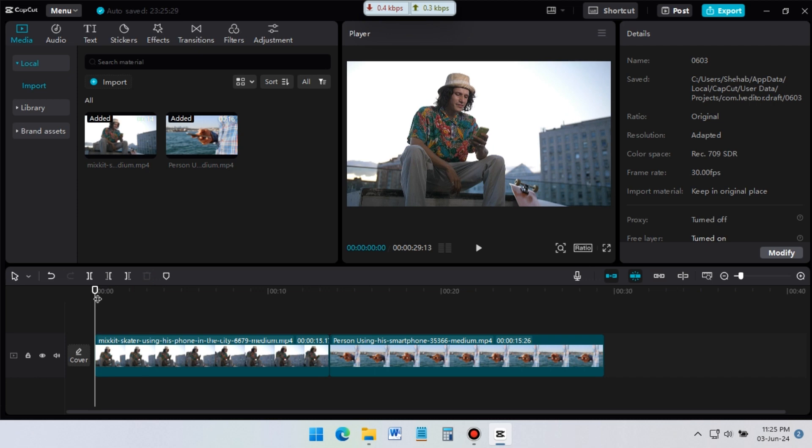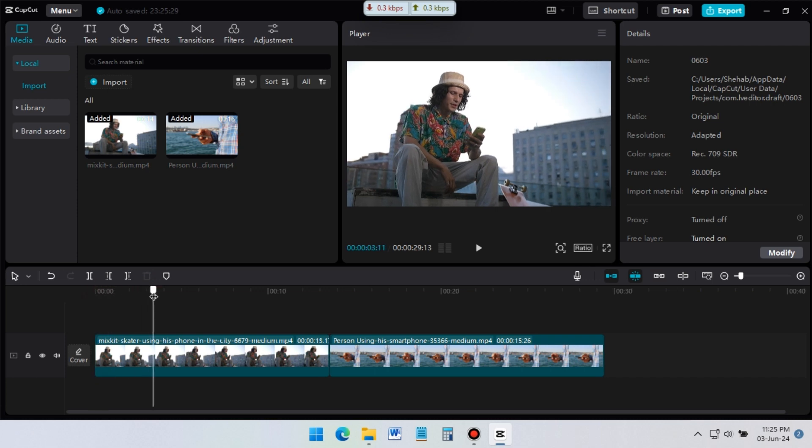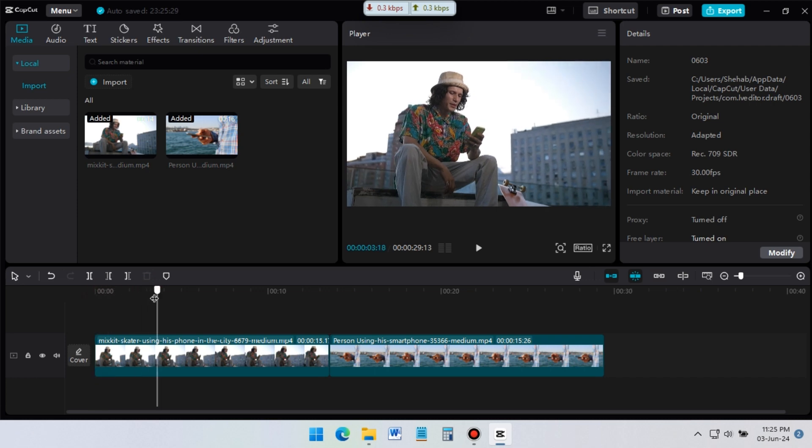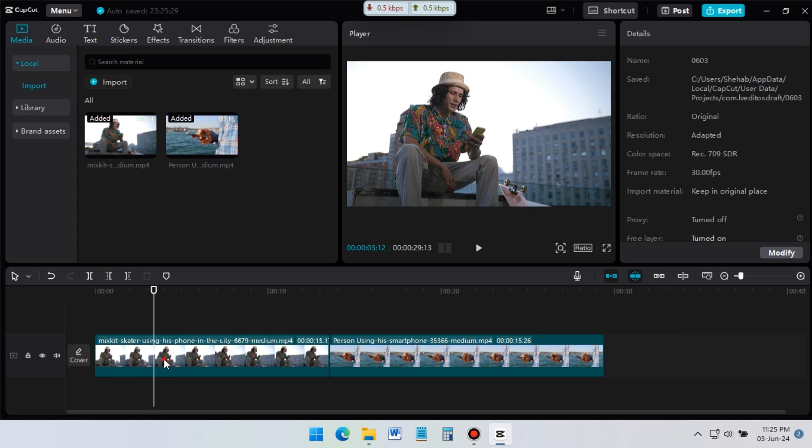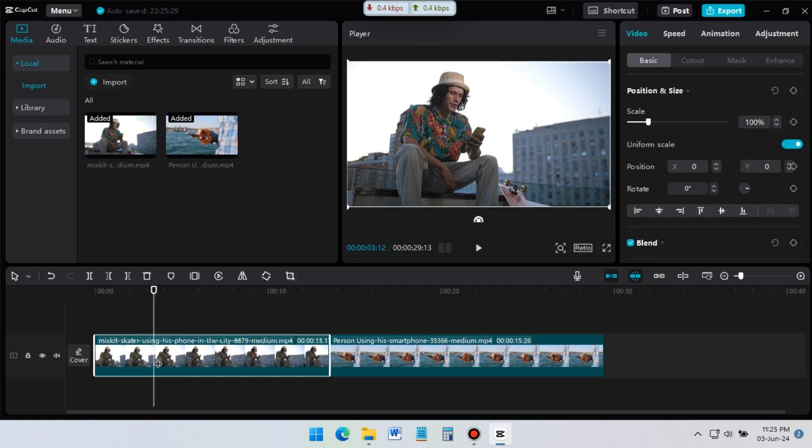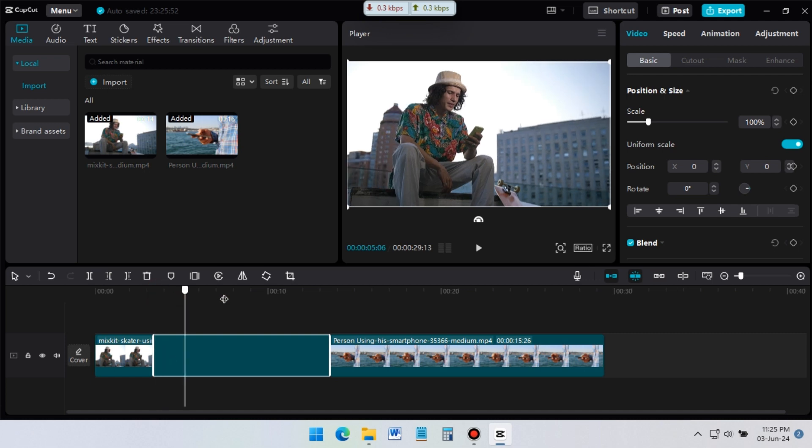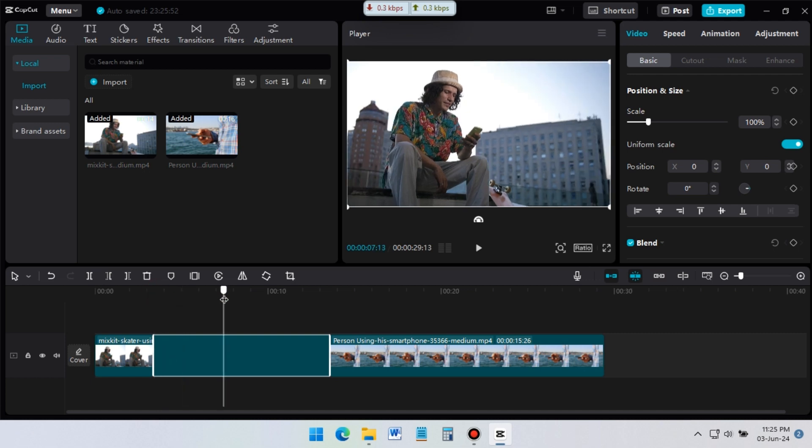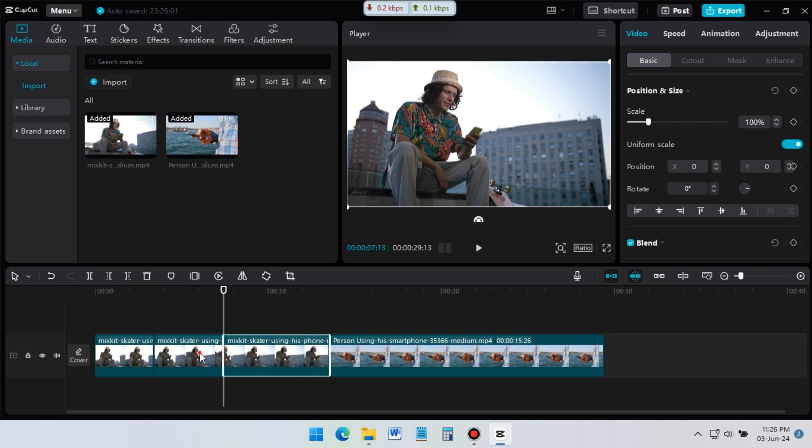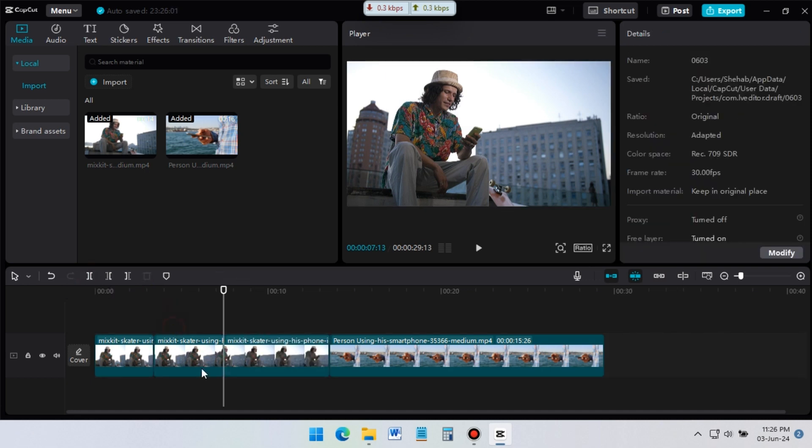Now let me show you how to cut video. I want to cut this video in this position. For this, I will put the cursor at this point where I want to cut the video. And then, just click on this split icon, or press Ctrl plus B from your keyboard. At this position, I want to add another cut. Again, same step, just click on split icon, or press Ctrl plus B.